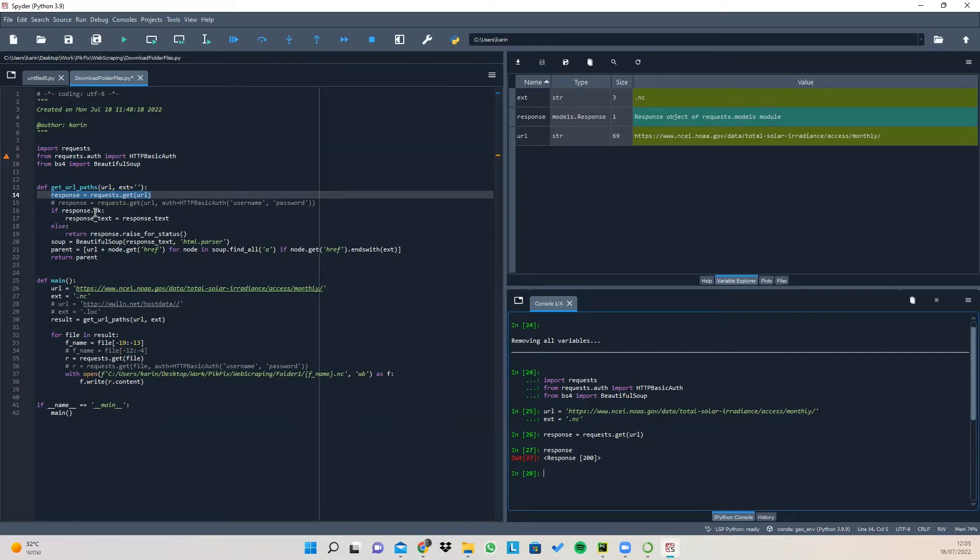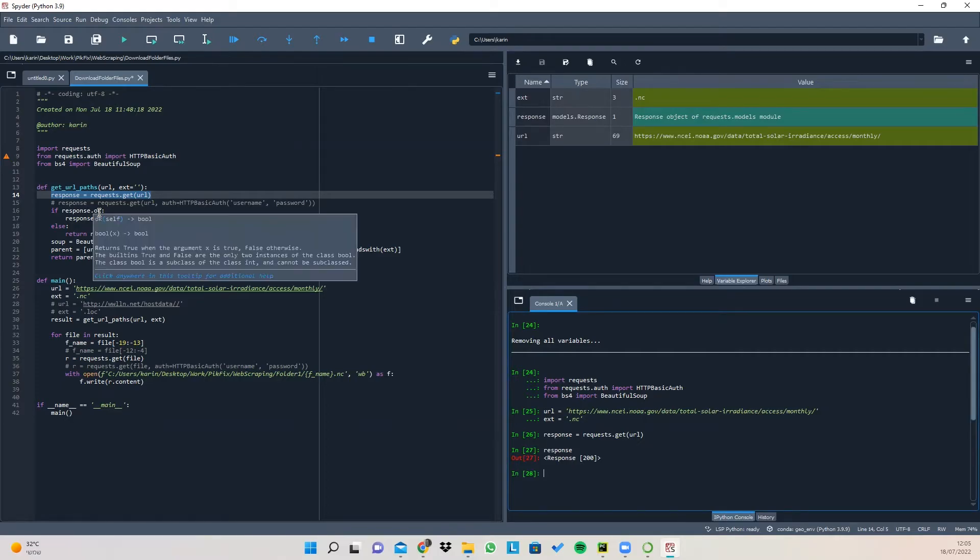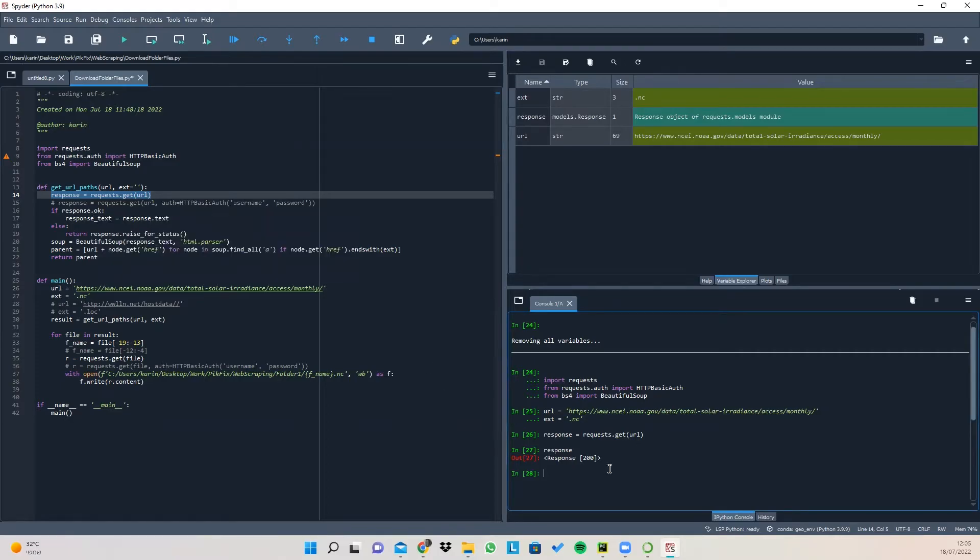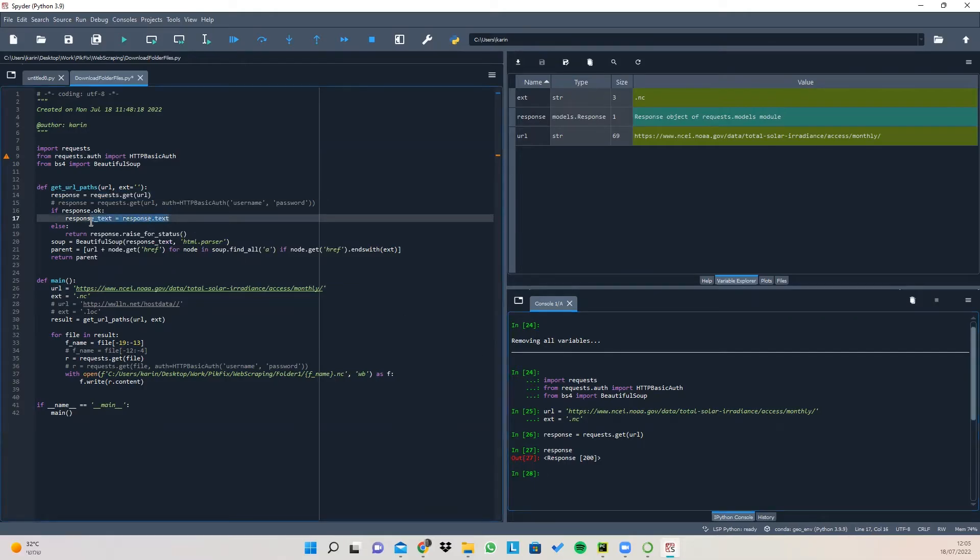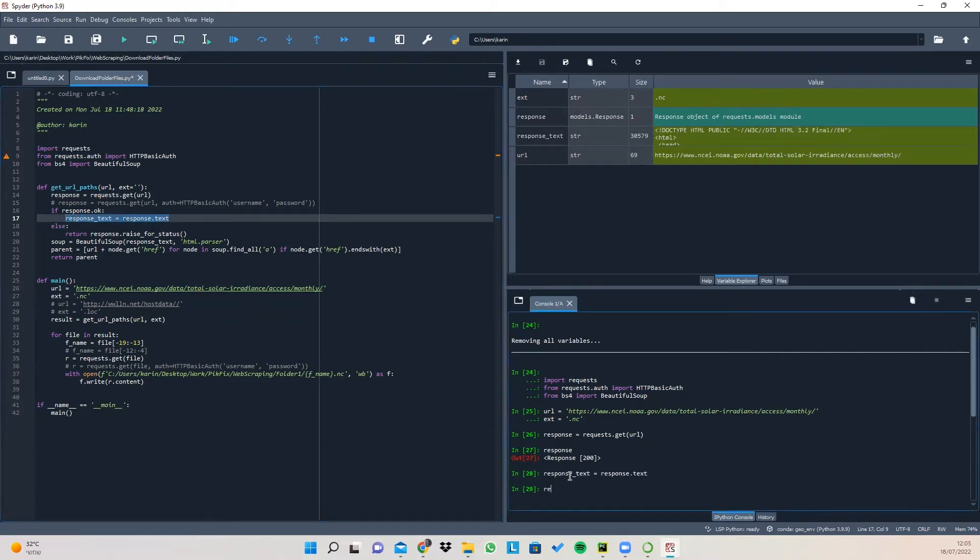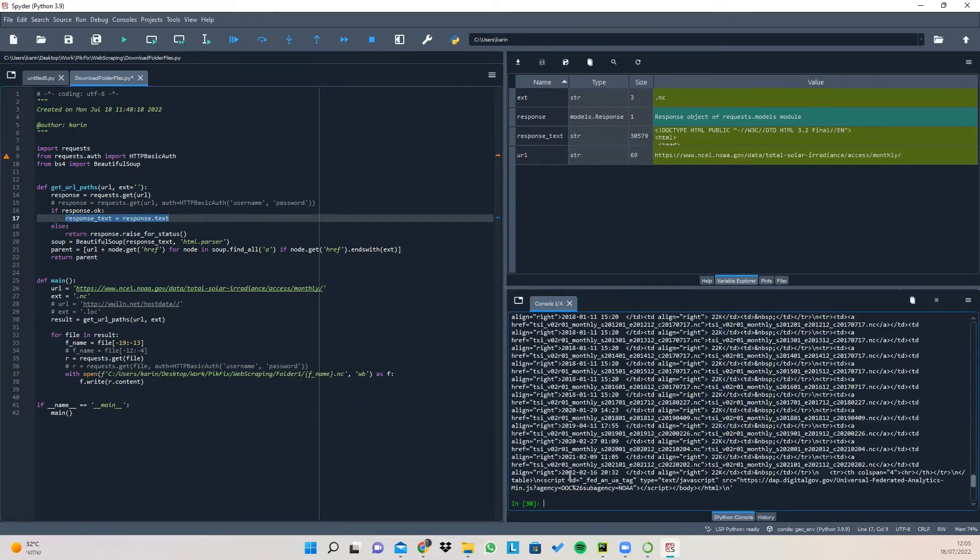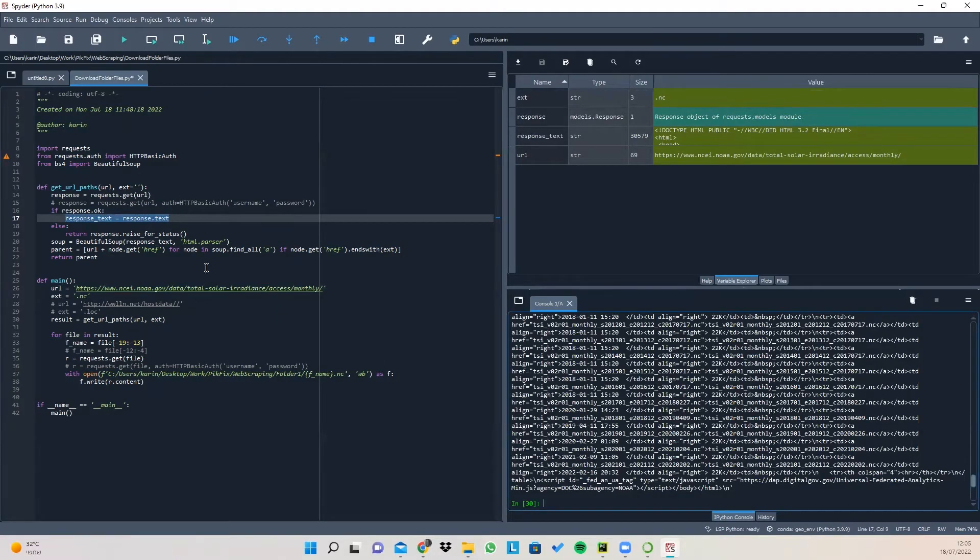Now, if the response is okay, and you can see that it's okay because the code is 200 like I said before, then we want to get the response text from the response. So if I print response text, now you can see that I got the HTML data from the URL.